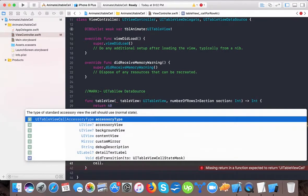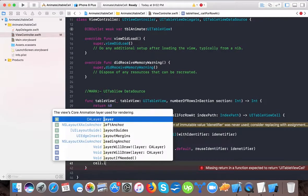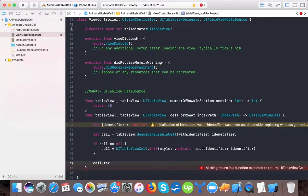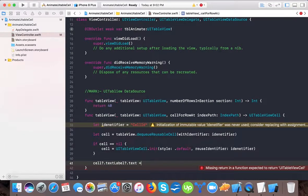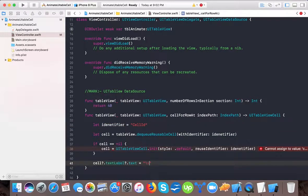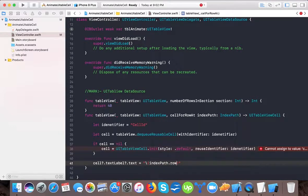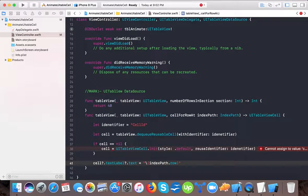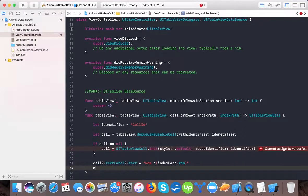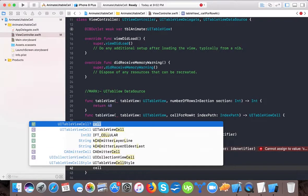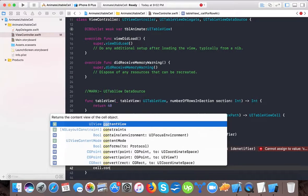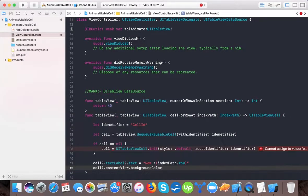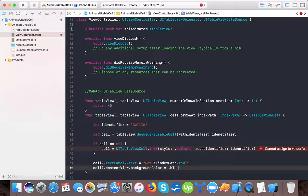And here we will say cell dot text label dot text is equals to index path dot row. And here we will say row one. And also for the time being we will give cell dot content view dot background color is equals to dot blue.